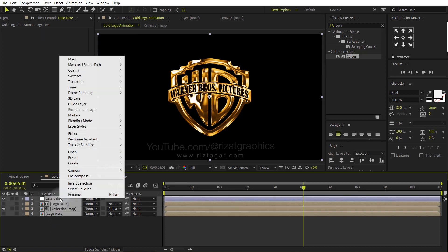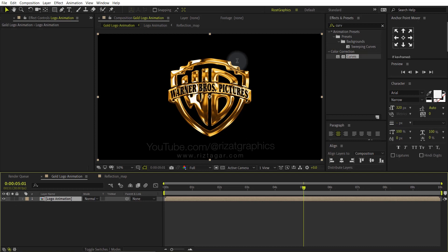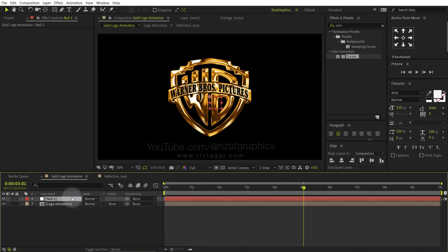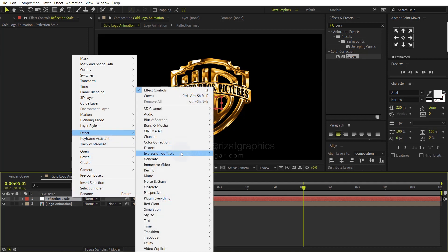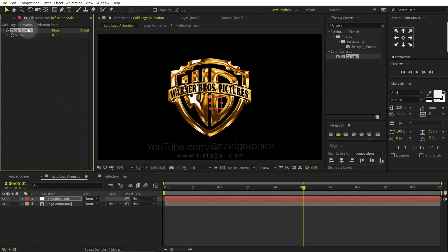Select all layers, right click, and choose Pre-Compose. Rename it to Logo Animation, or anything you like. Right click here, then New, and select the Null Object. Rename the null object to Reflection Scale. Right click on it, go to Effect, then Expression Controls, and choose Slider Control. Lock the effect controls. Change the slider value to 100.